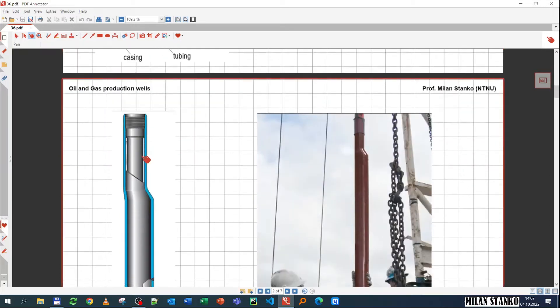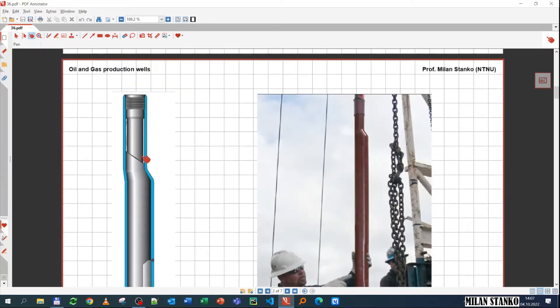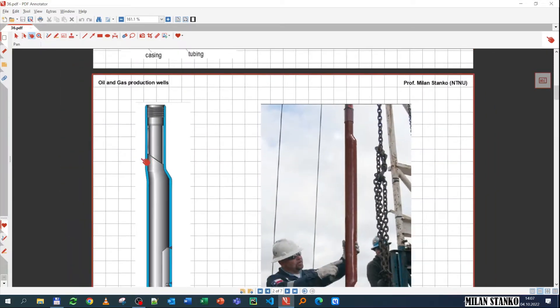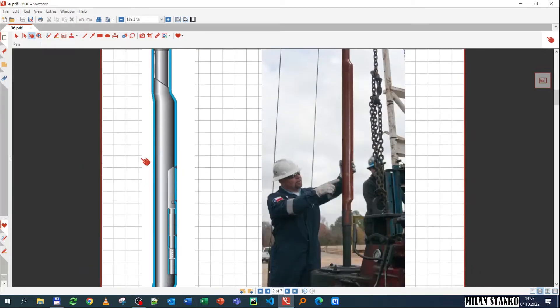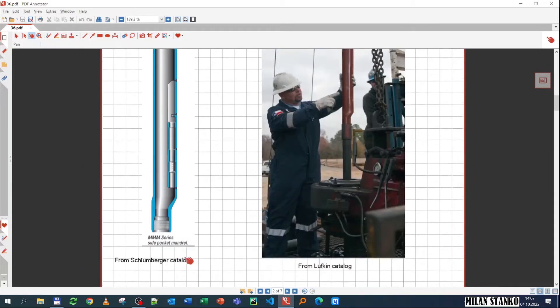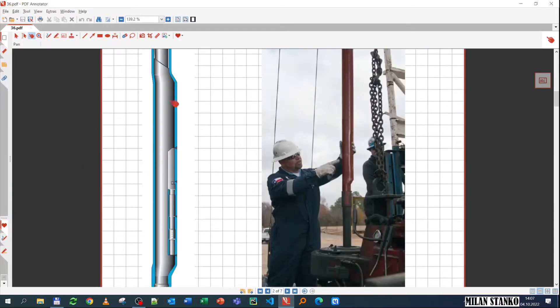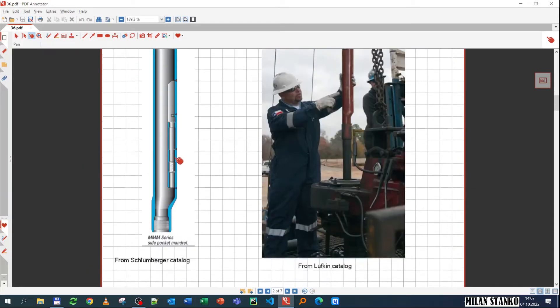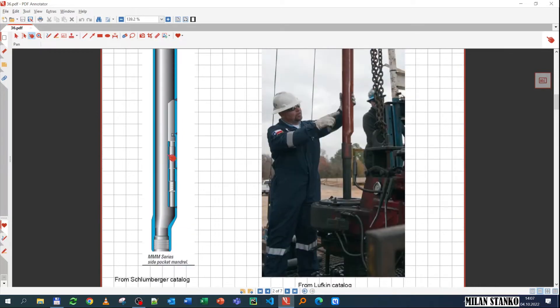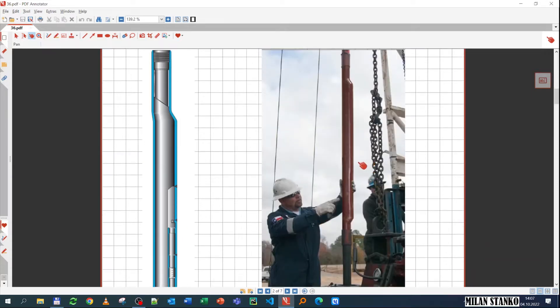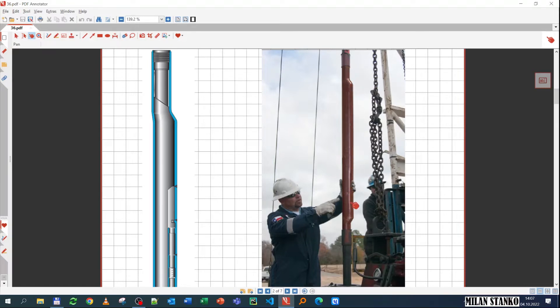This is one image taken from a catalogue from Schlumberger, just a bit more realistic, but essentially depicts the same thing: the thread at the top and at the bottom. It's called a side pocket mandrel because it has a pocket on the side, and here you see the pocket in which you have the valve. This is how it looks like in real life, and you see it's part of the tubing string and it's kind of sticking part of it out, the part where the valve is going to be.